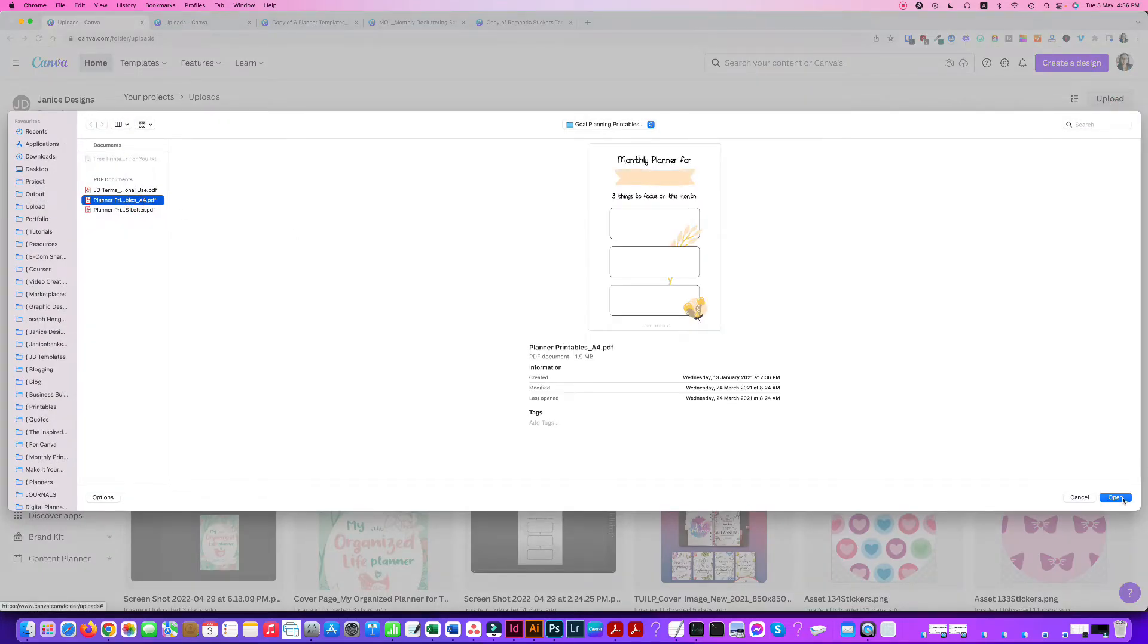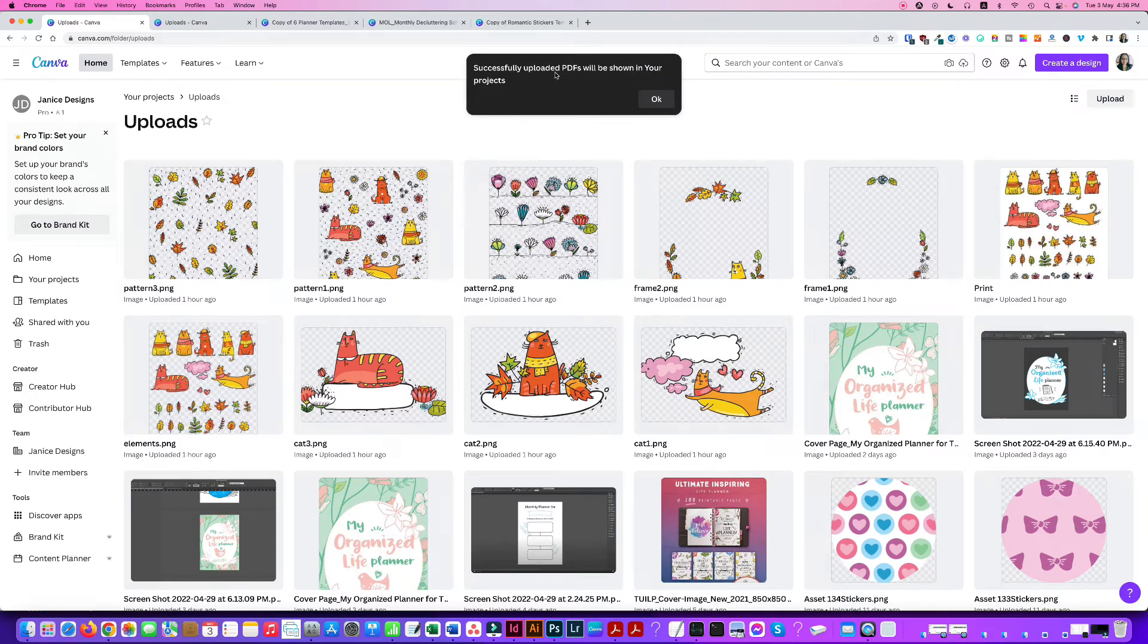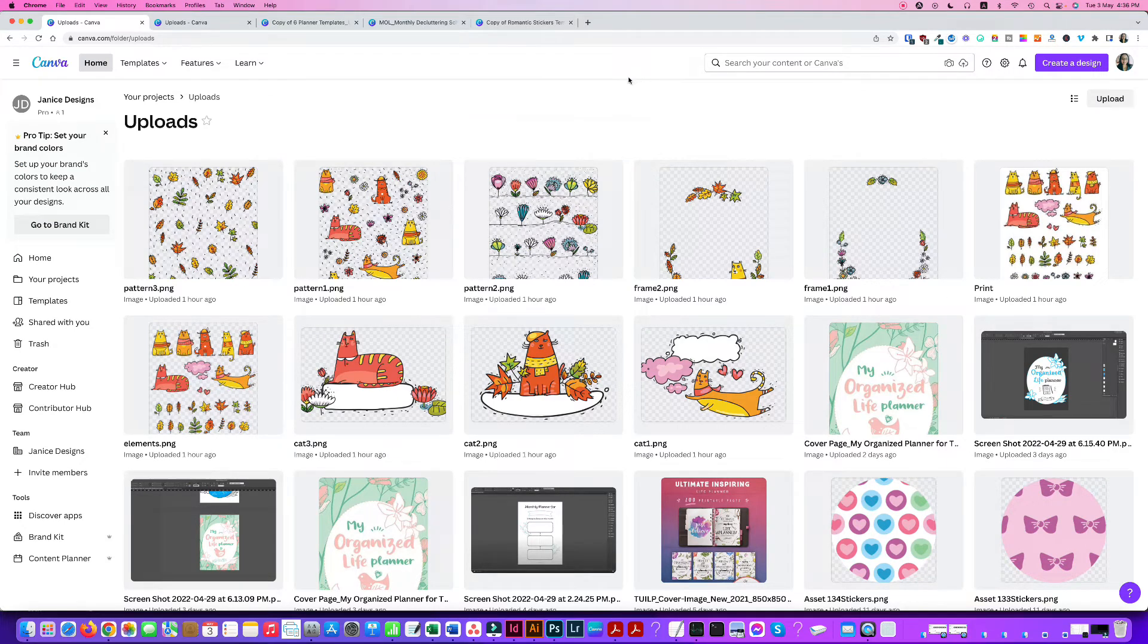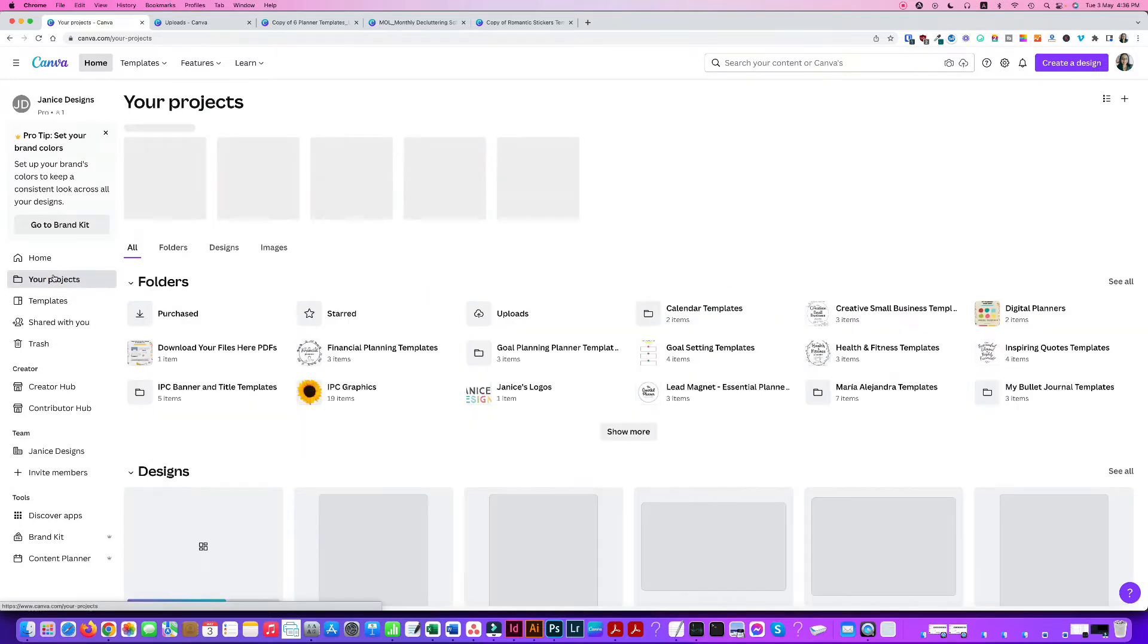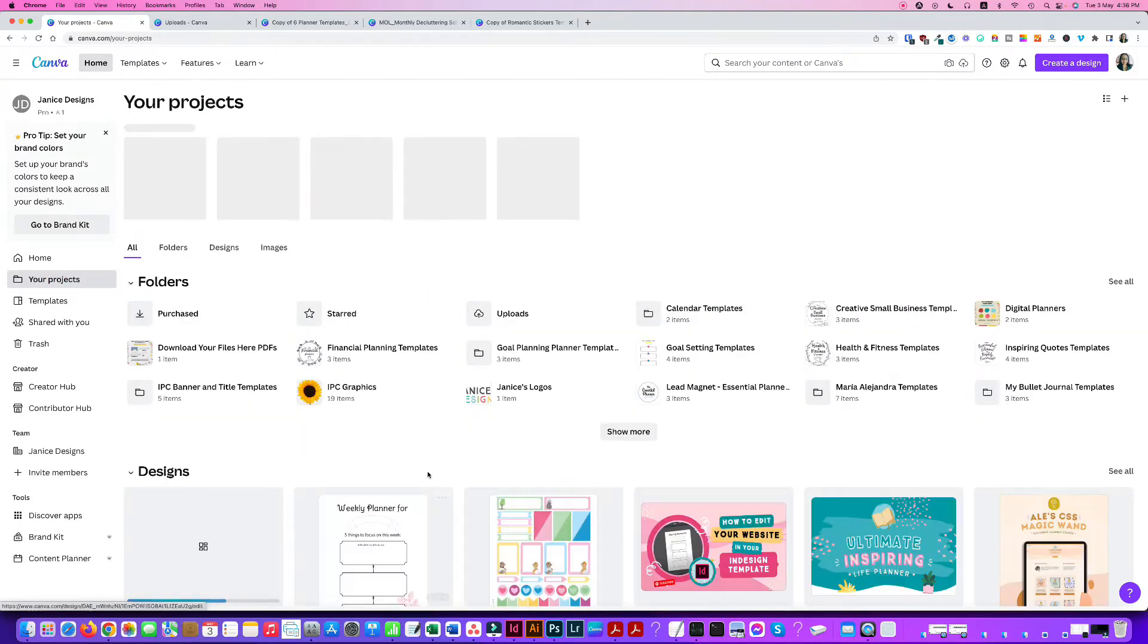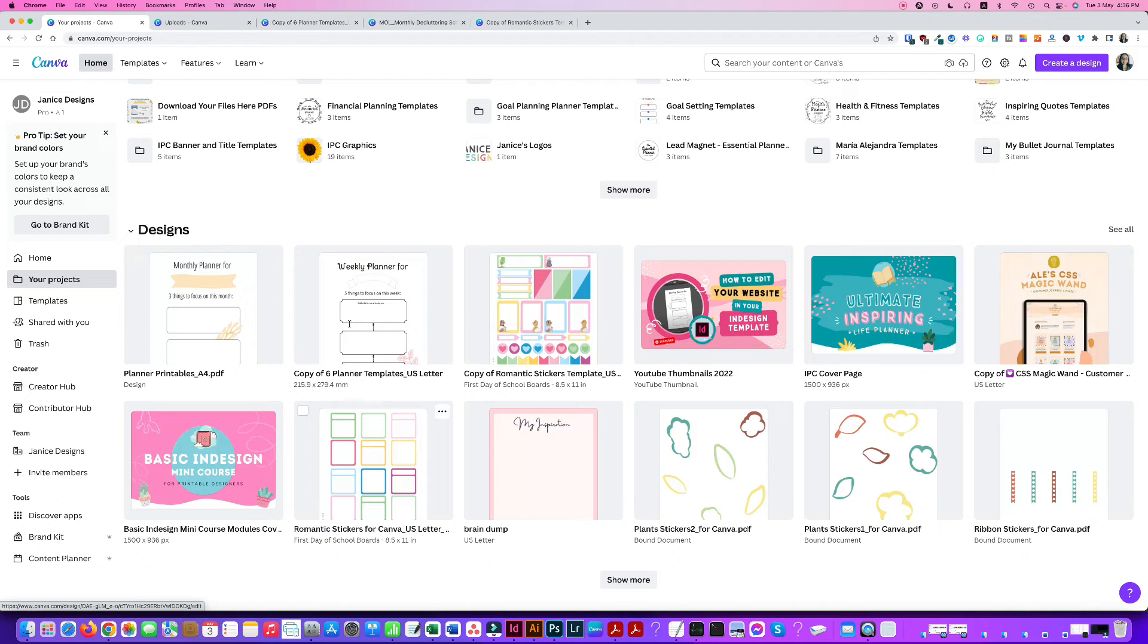Choose any PDF file you want and click open. It says successfully uploaded. PDFs will be shown in your projects. So head over to your projects and then you will notice that the PDF file is being uploaded in your designs.